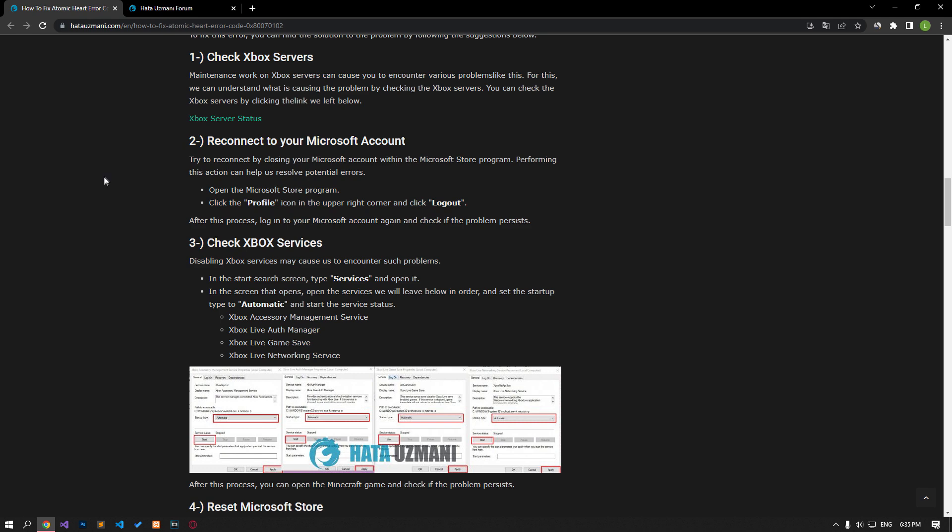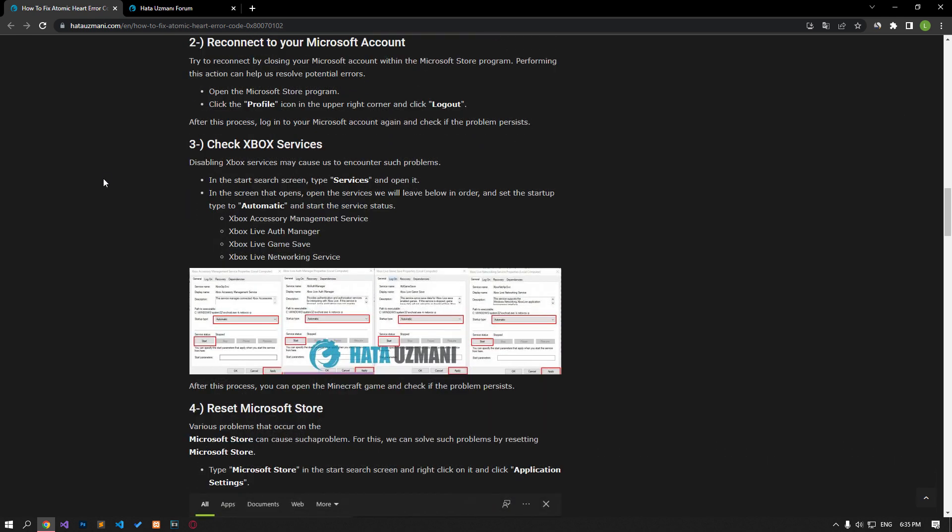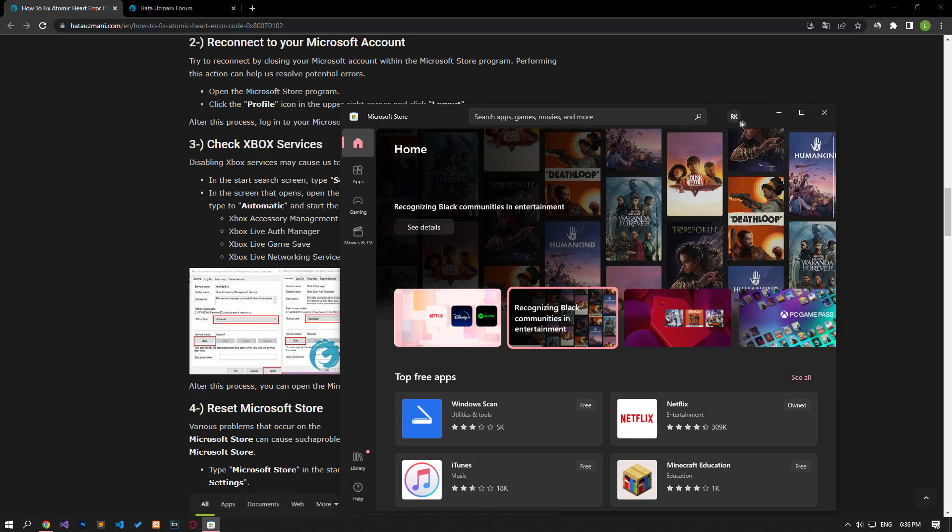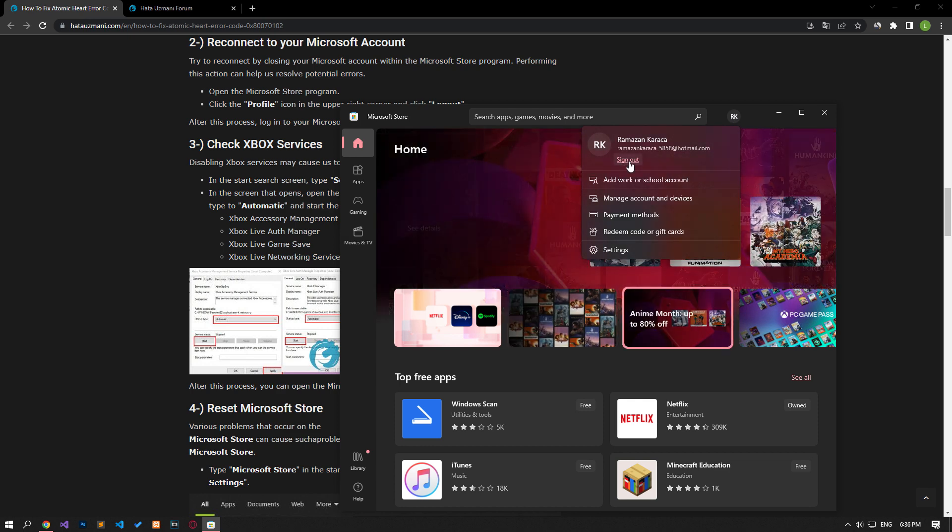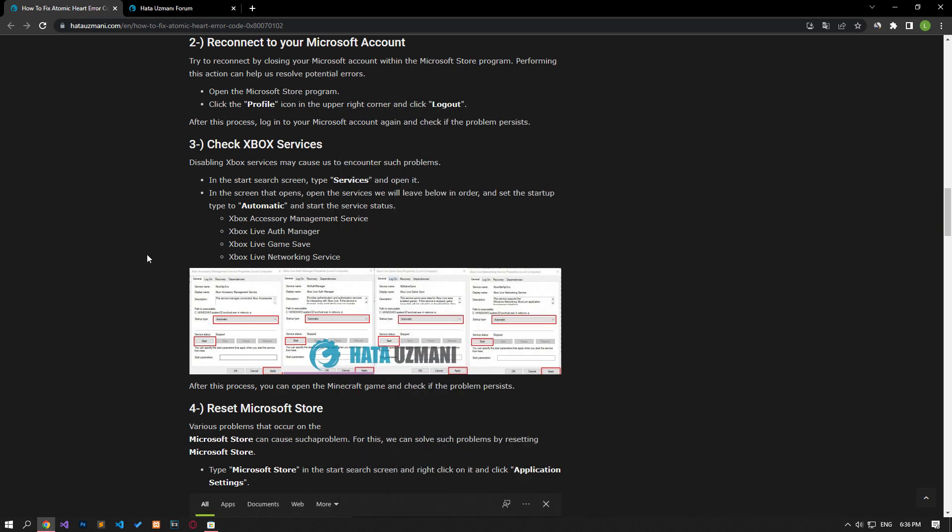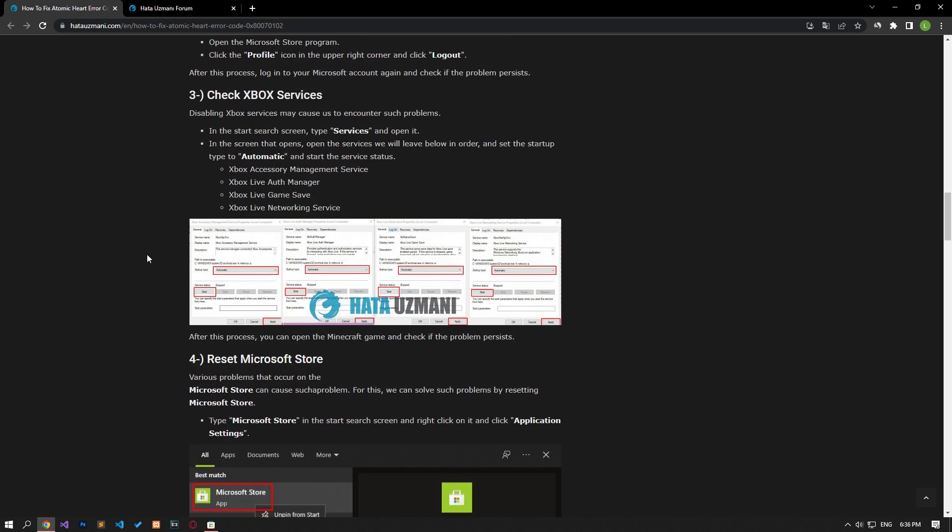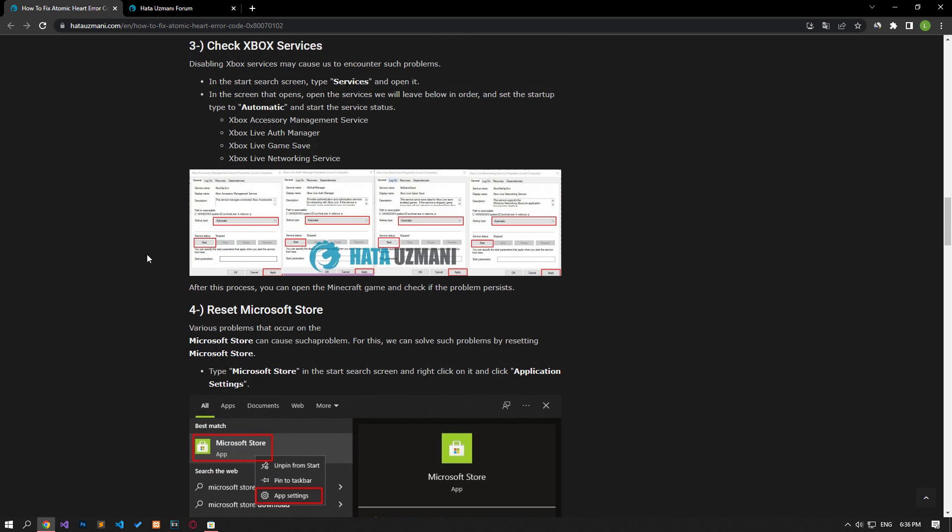Try reconnecting by closing your Microsoft account in the Microsoft Store program. Performing this action can help us resolve potential errors. Open the Microsoft Store program and click the profile icon in the upper right corner and click the logout option. After this process, check if the problem persists by logging into your Microsoft account again.